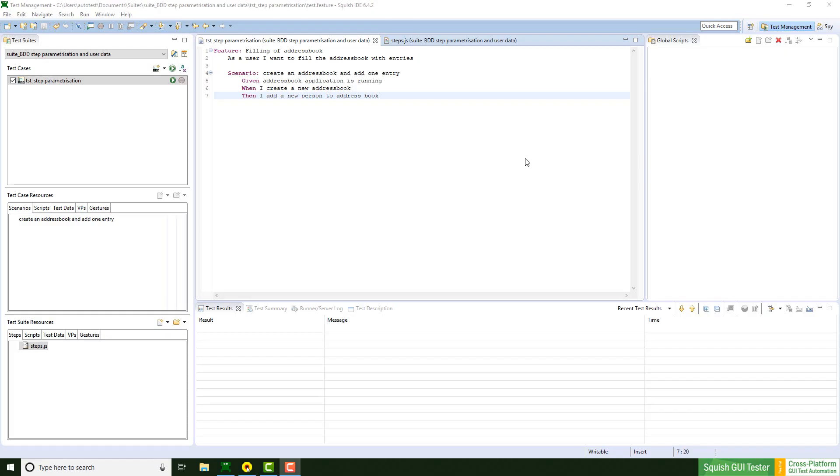I'm using Squish for Java, JavaScript and the JavaFX address book example application. But BDD in general and also the following feature is available for all Squish editions and script languages.